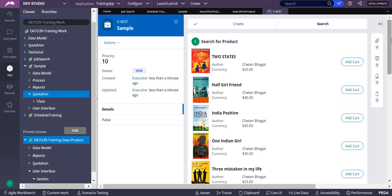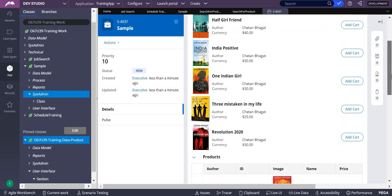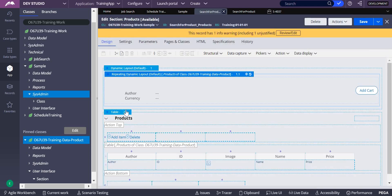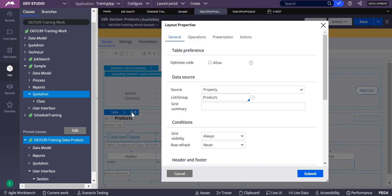This is how progressive scrolling and progressive load on user action work — this is what pagination is about. So this covers defer load and pagination on repeating dynamic layout and dynamic layout. Now we'll talk about the same thing on table layout.